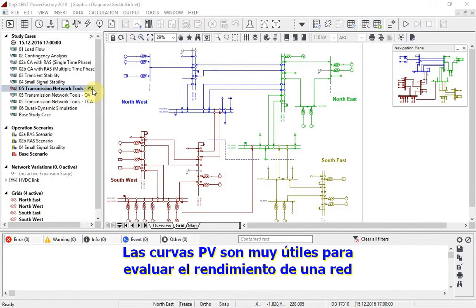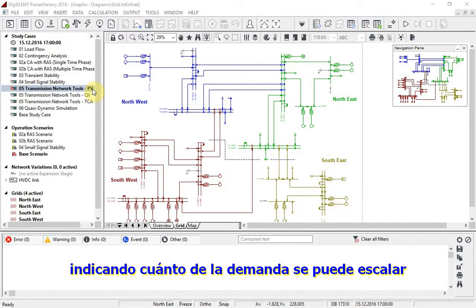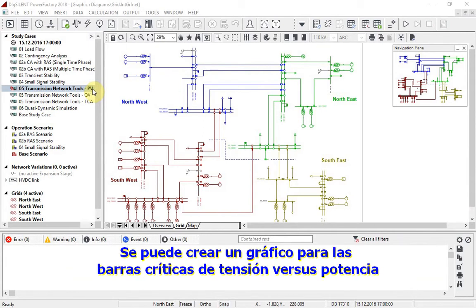PV curves are a useful tool for assessing the performance of a network under conditions of increased load, indicating how much the demand can be scaled and where the critical points in the network are. For critical bus bars, a plot can then be created of voltage against power.